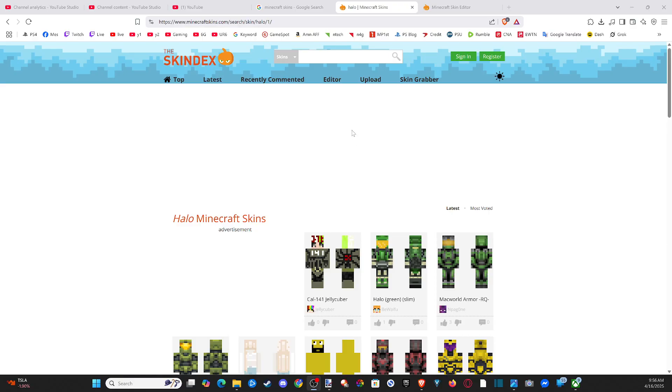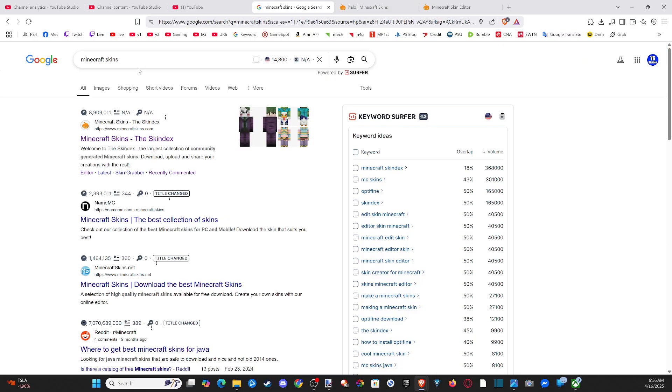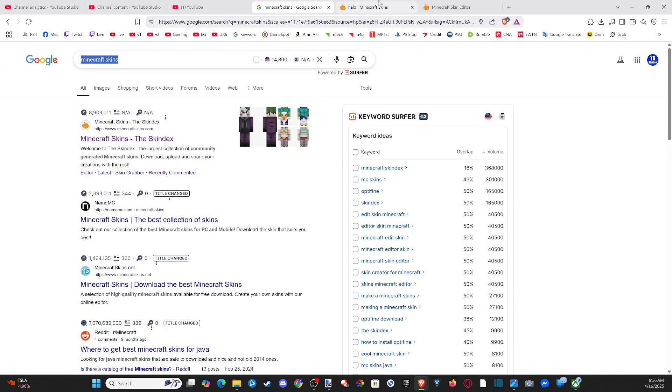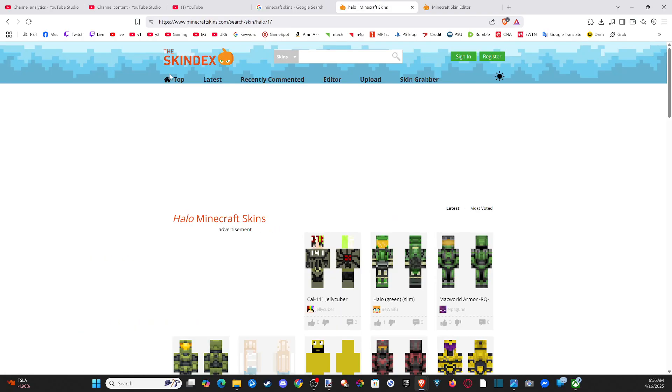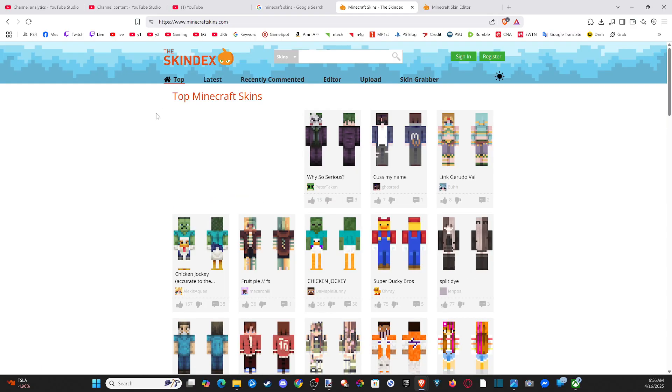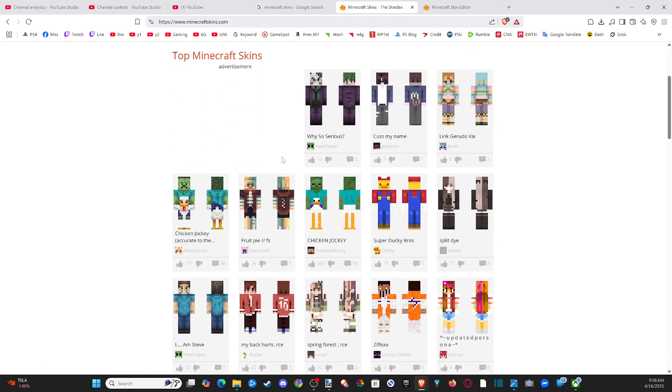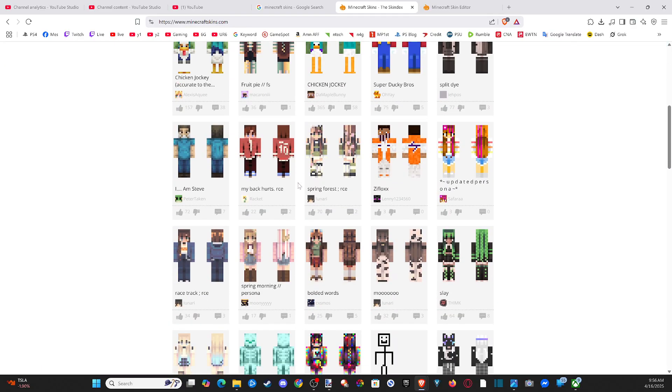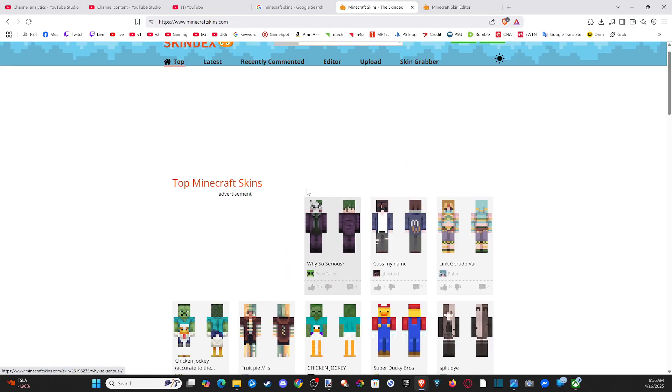What you want to do is go on over to google.com and type in Minecraft Skins, or just go to this direct URL, minecraftskins.com. And then when we're on this page, we have the option to go to Top Skins, and we can just look through here.